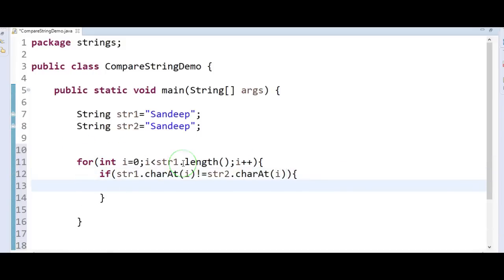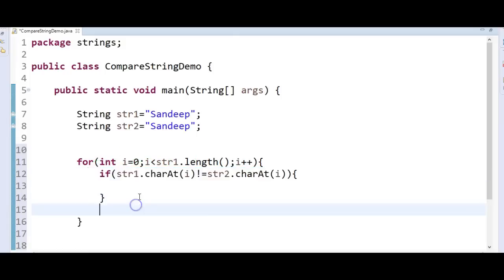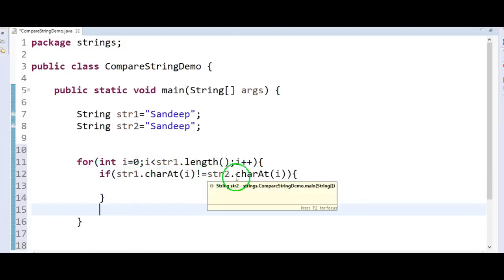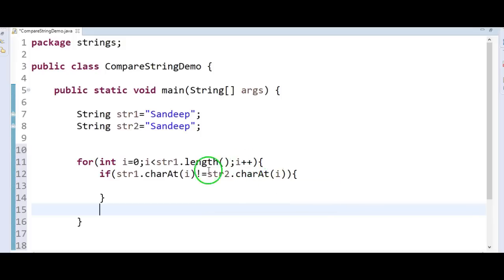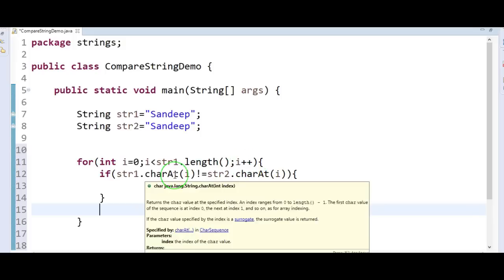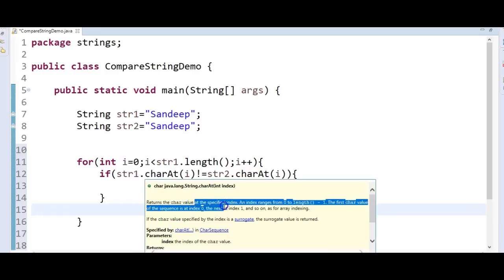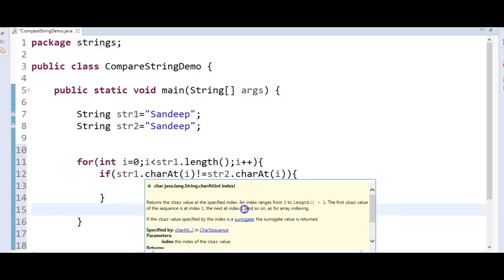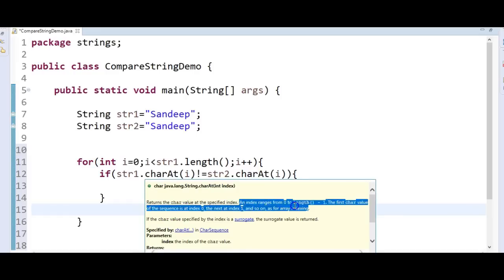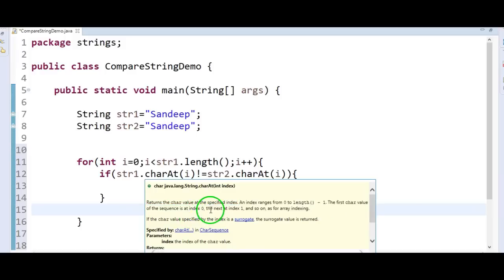Let us understand this method and what we are doing here. When we say str1.charAt(i) not equal to str2.charAt(i), the charAt method returns the character value at the specified index. An index ranges from 0 to length minus 1. The first character value of the sequence is at index 0, the next is at index 1, and so on, as per array indexing.